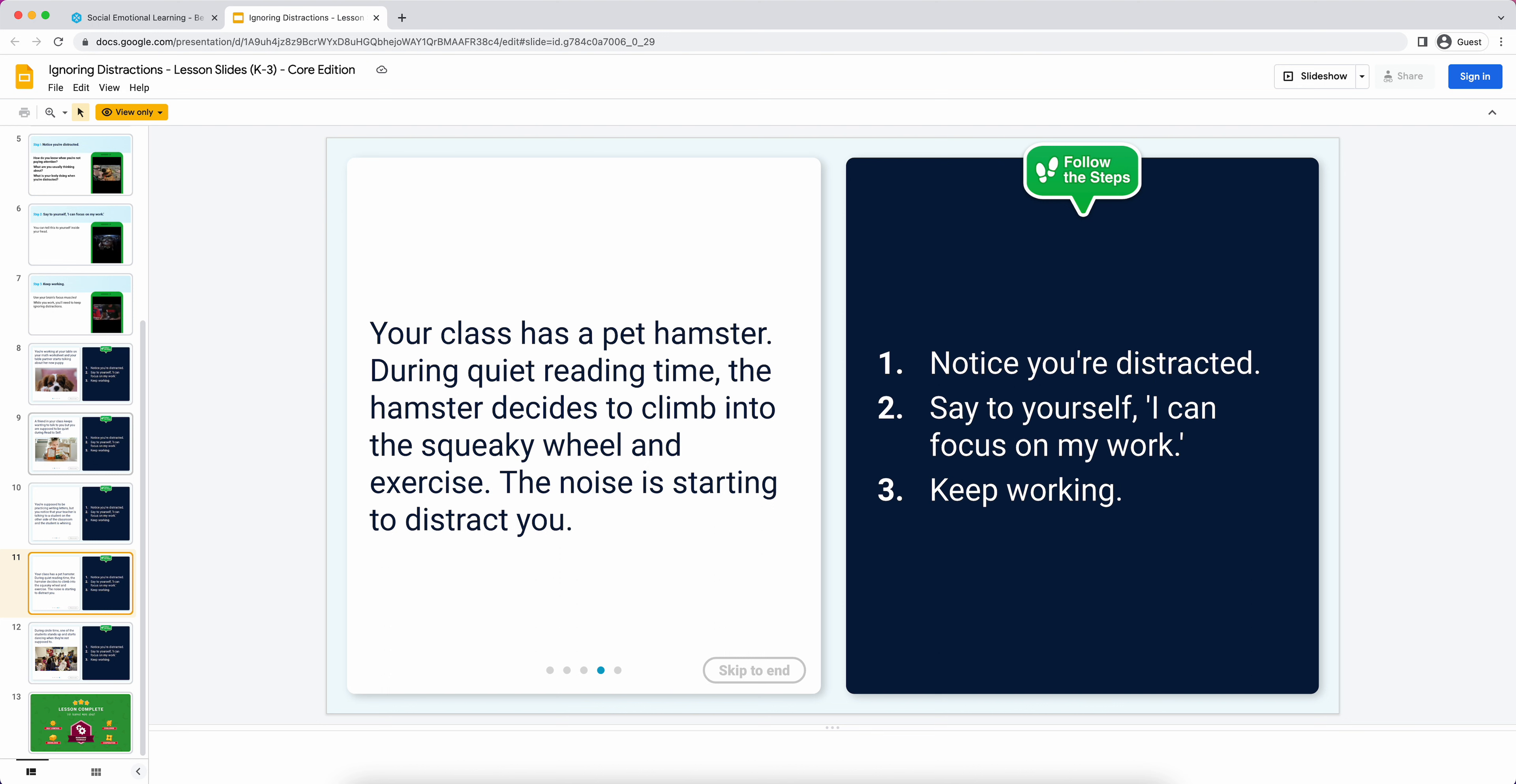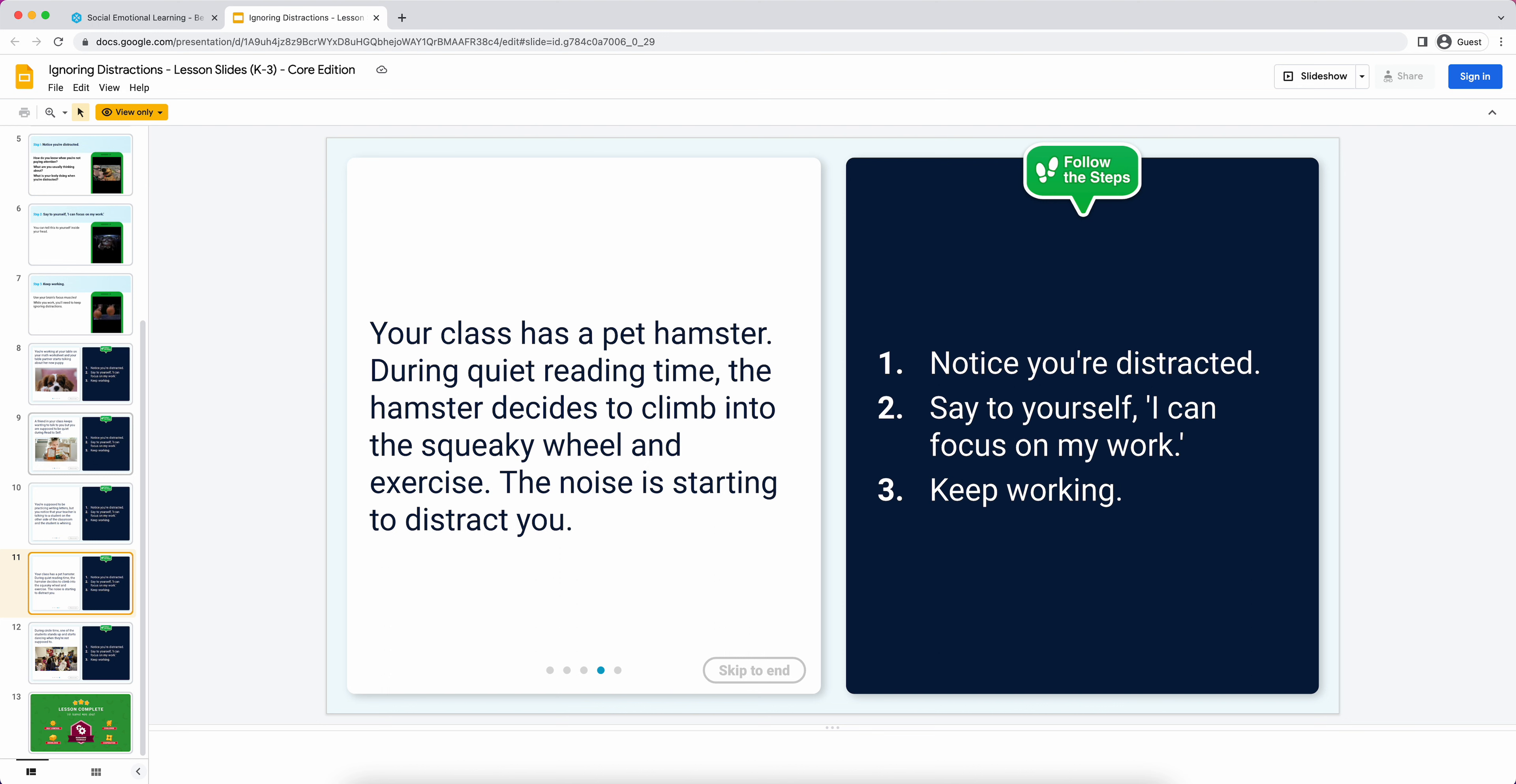I might call a couple of students, two or three, up to the front of the room. Instead of me being part of it, like 'your class has a pet hamster during quiet reading time, the hamster decides to climb into the squeaky wheel and exercise, the noise is starting to distract you,' I might have a student come up to the front of the group and then coach them and let them act out the scenario and talk about what they're doing.